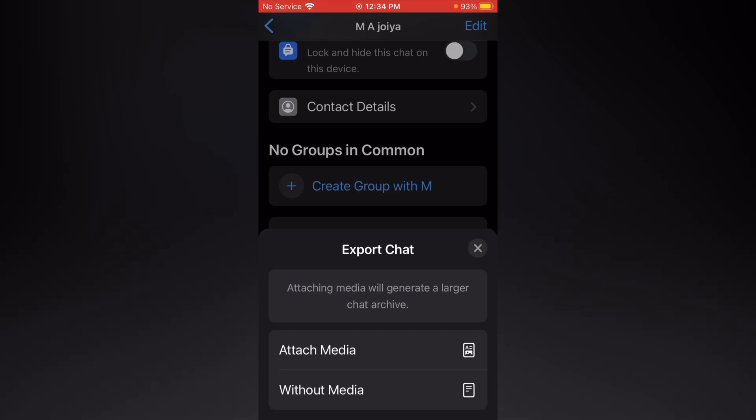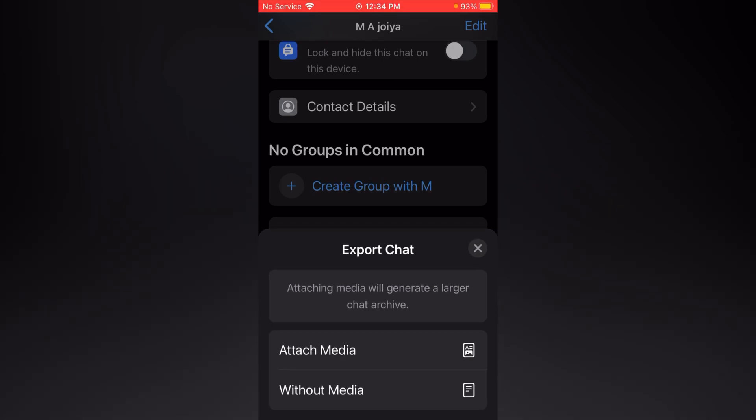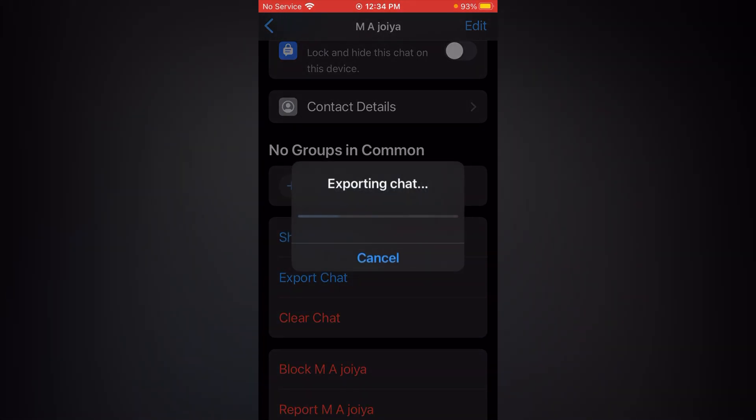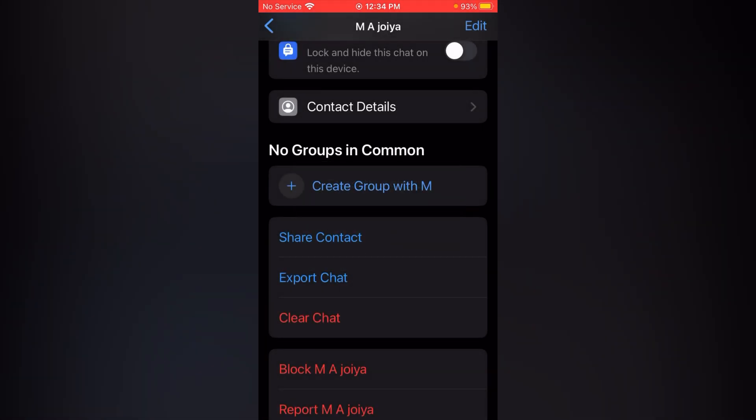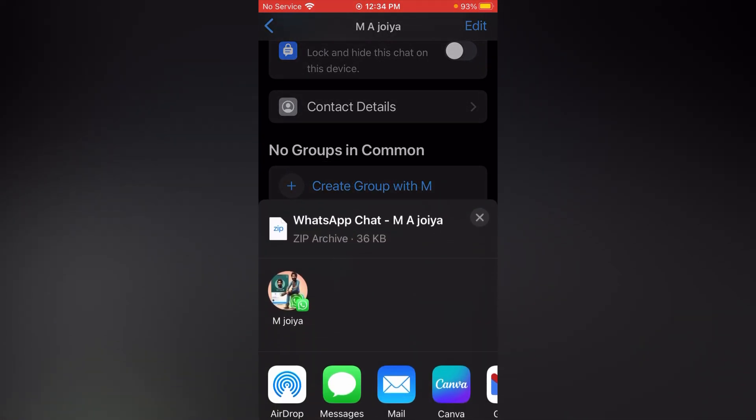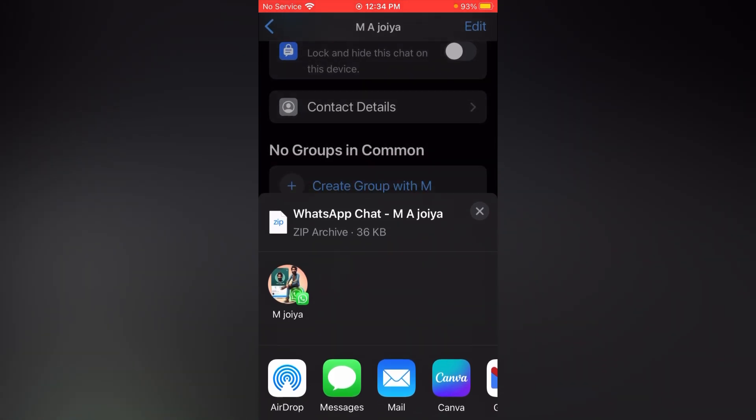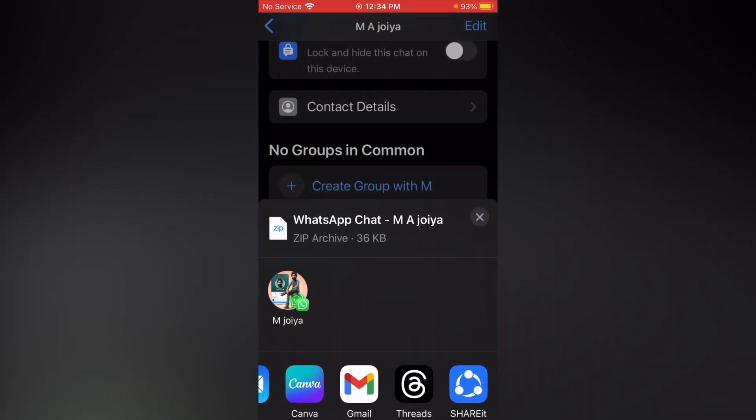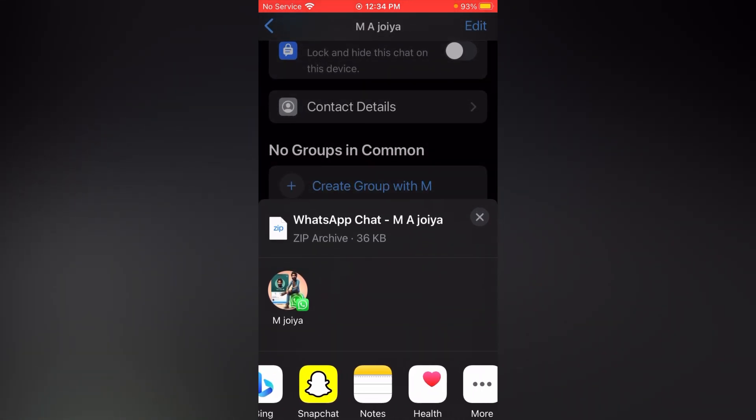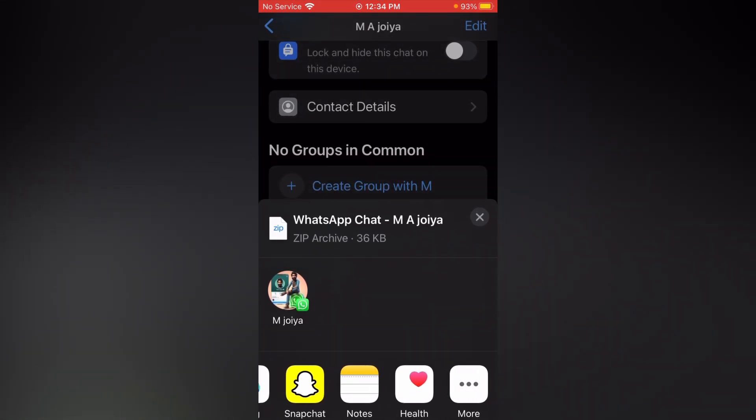Now again select the media or without media. I am going with without media. Now page my screen, you can see all the social media. Simply scroll it. Tap at more.